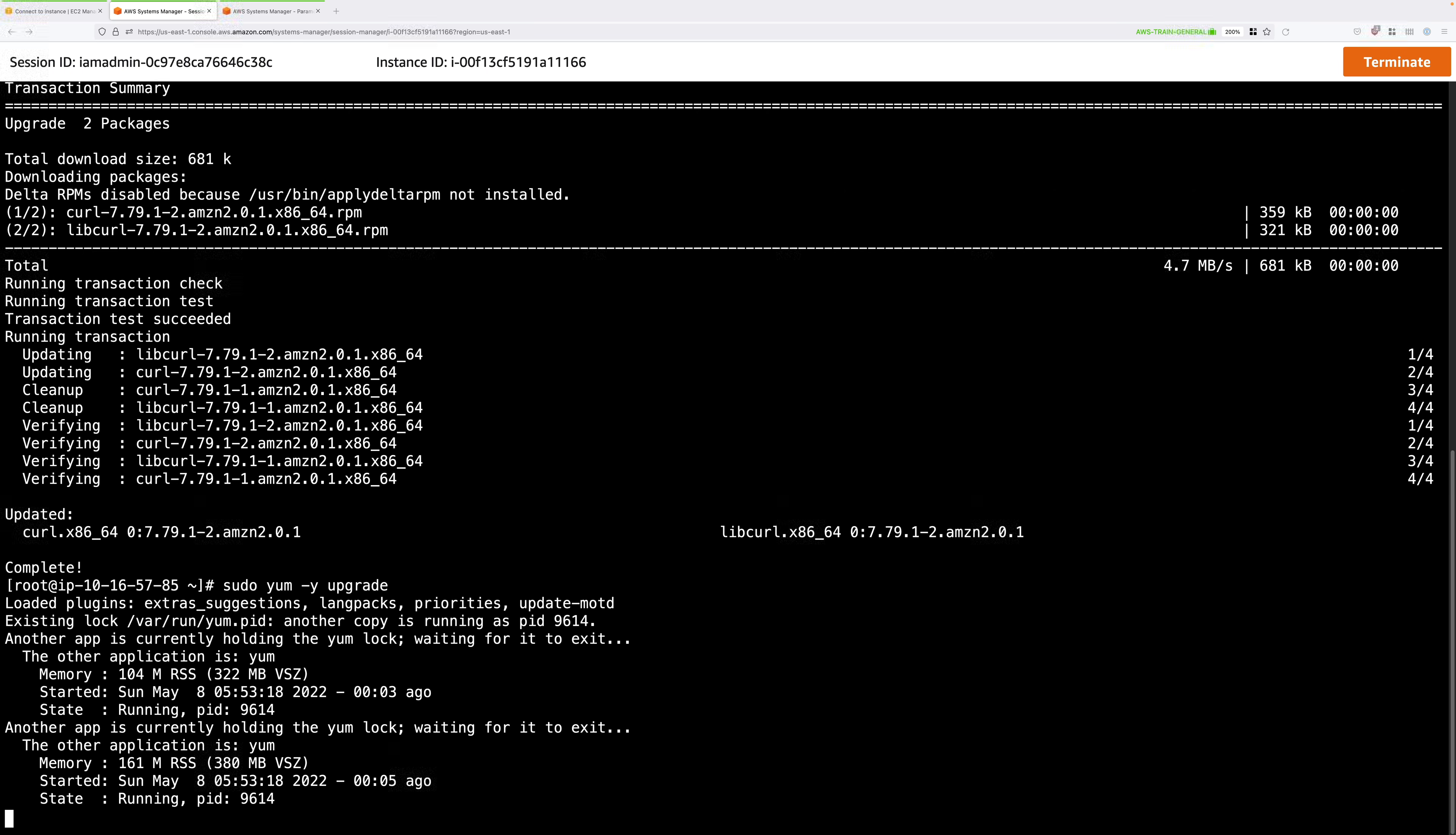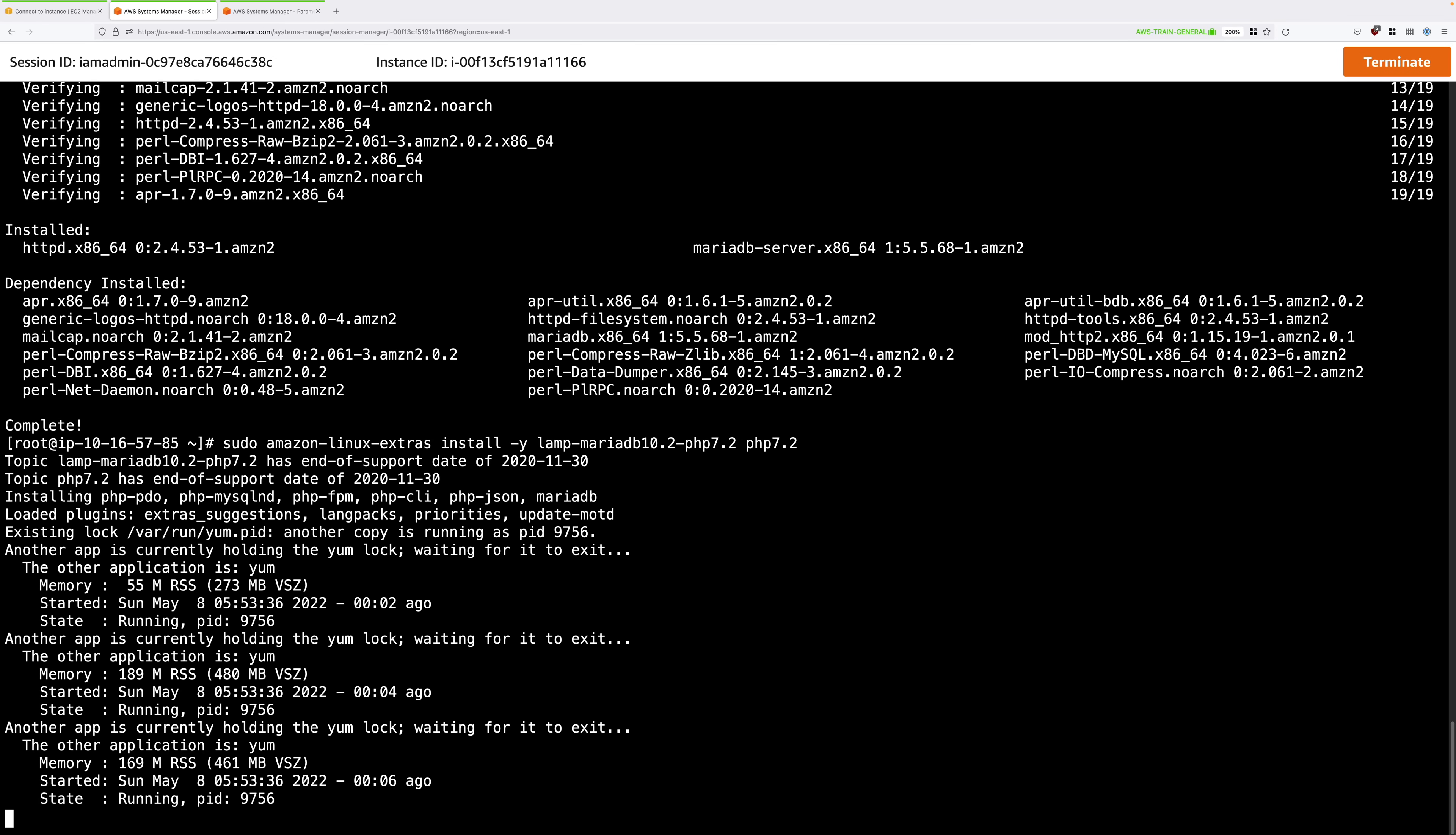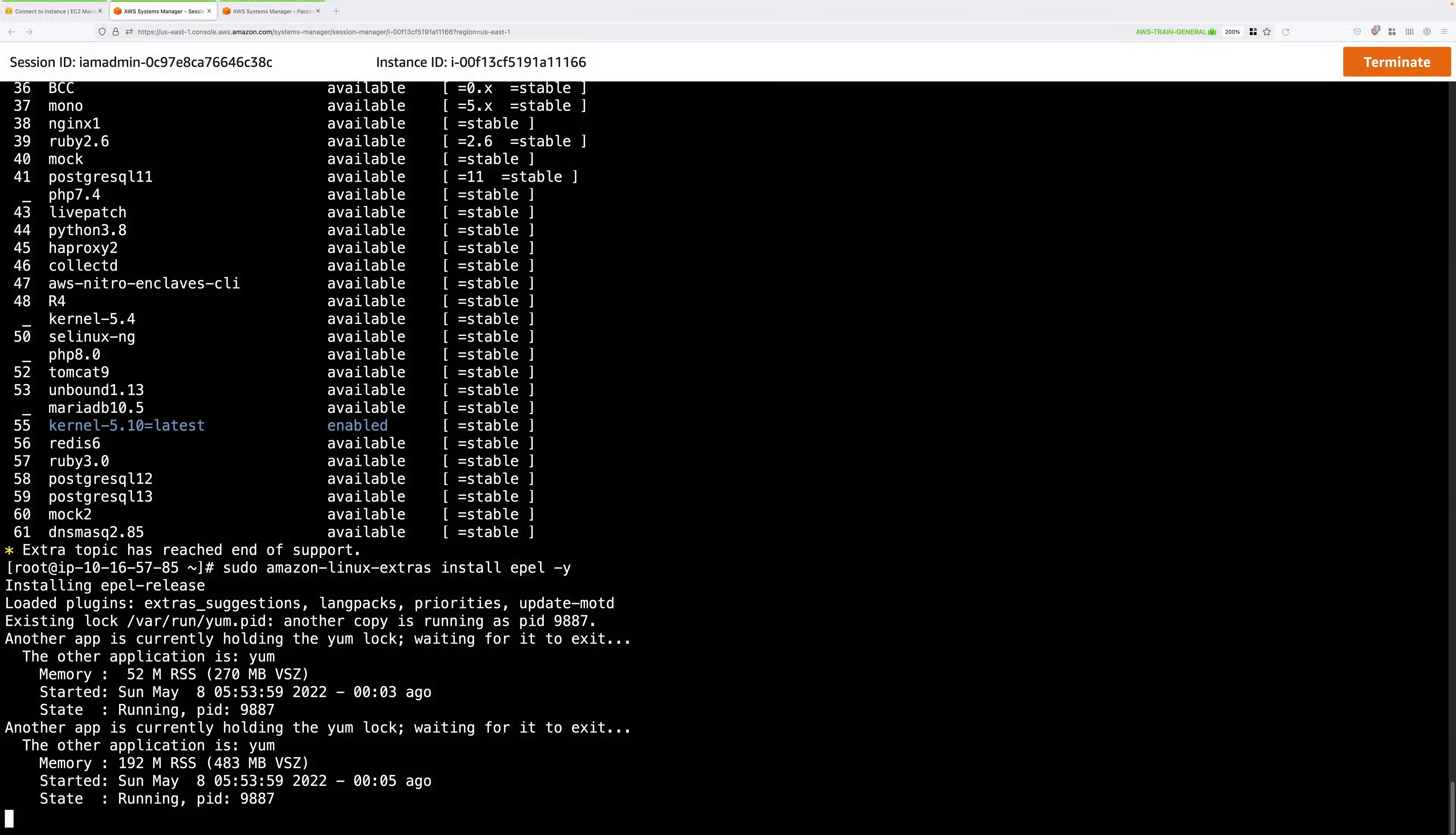The next set of commands in this stage's instructions install prerequisites. So this is the MariaDB database server, the Apache web server, wget, some libraries, and a stress test utility. So go ahead and paste in the next block of commands to install all of these packages. Make sure that you do press enter on the last command if it doesn't execute automatically, because we need to make sure that all of these are installed.